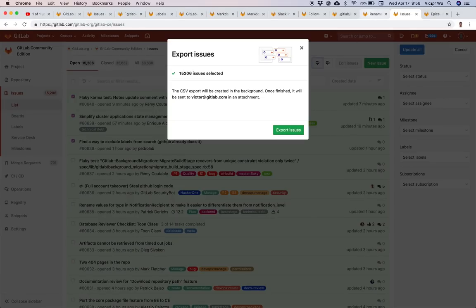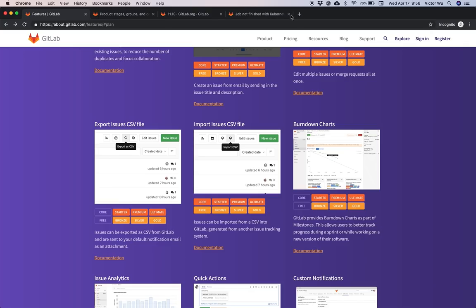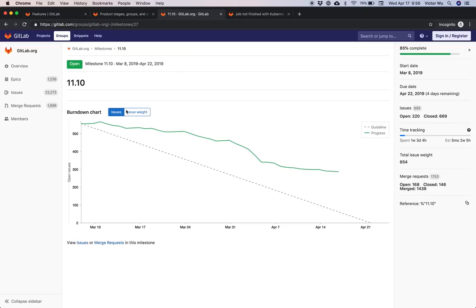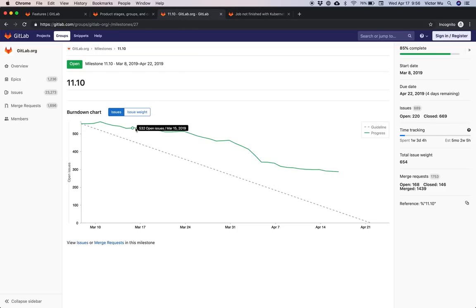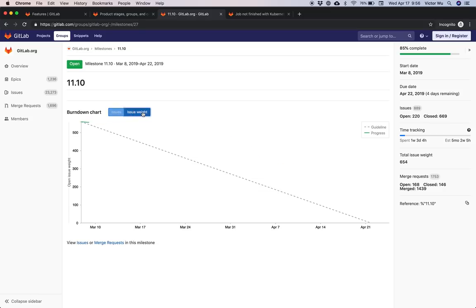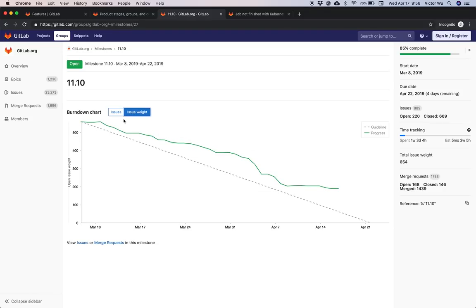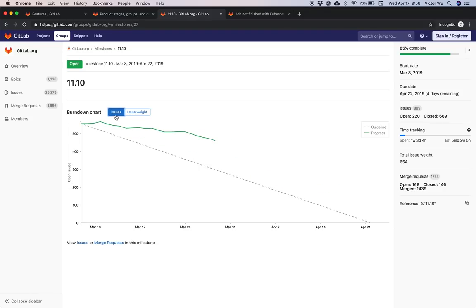Burn down charts are a really awesome feature, currently associated with the milestone itself. Here is a milestone and its burndown chart showing issues burned down. You can view it by weight as well as by issue count.